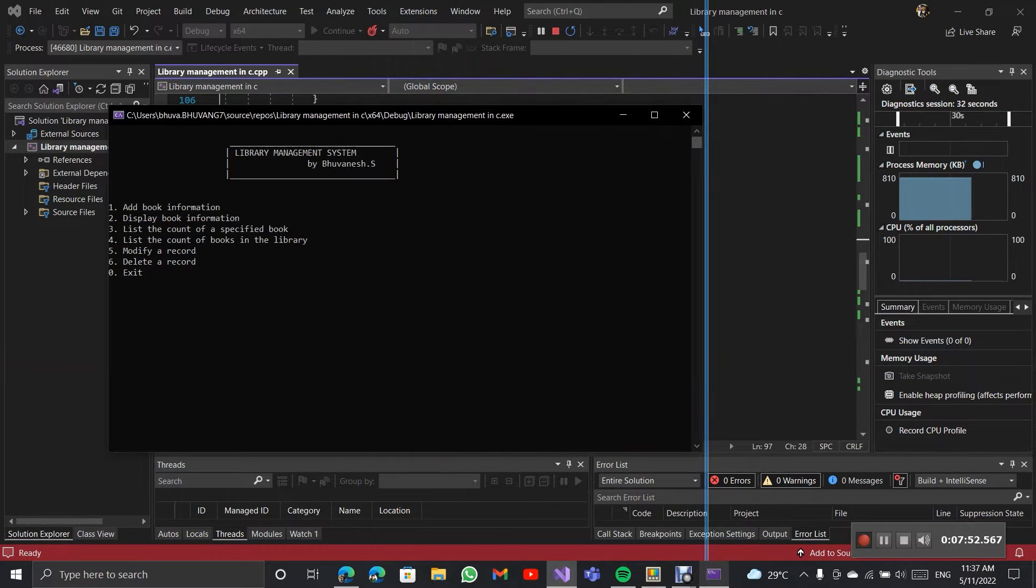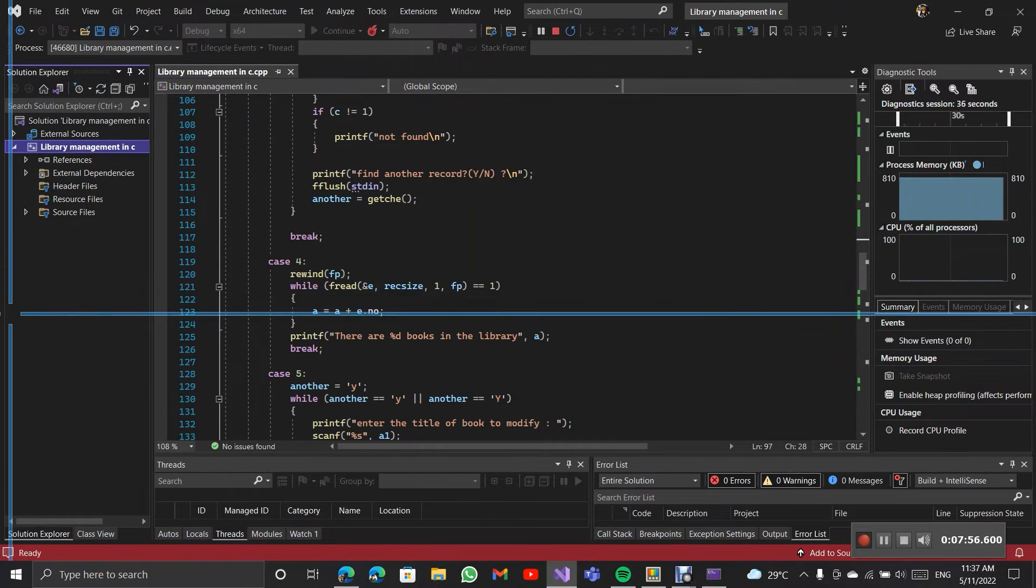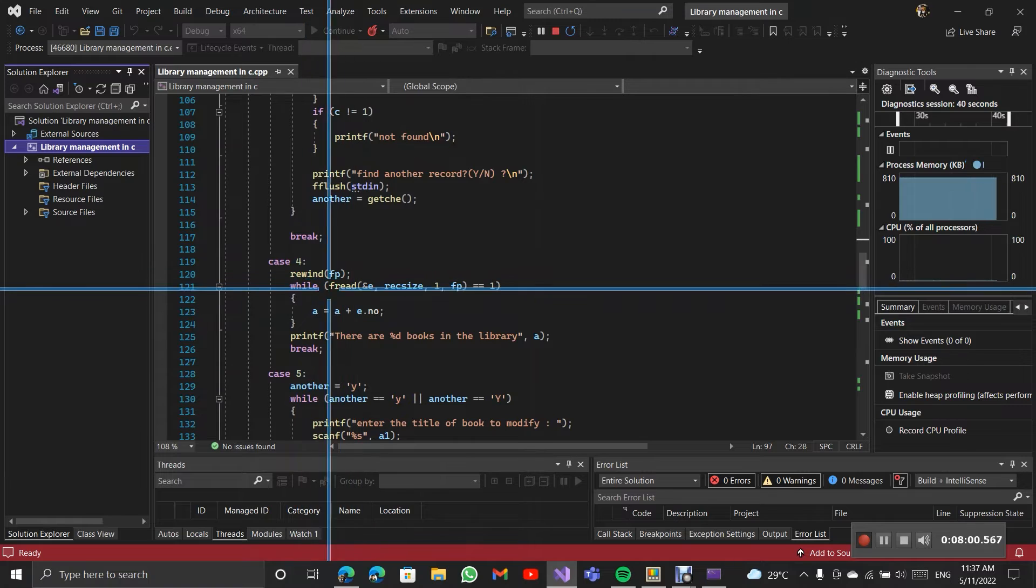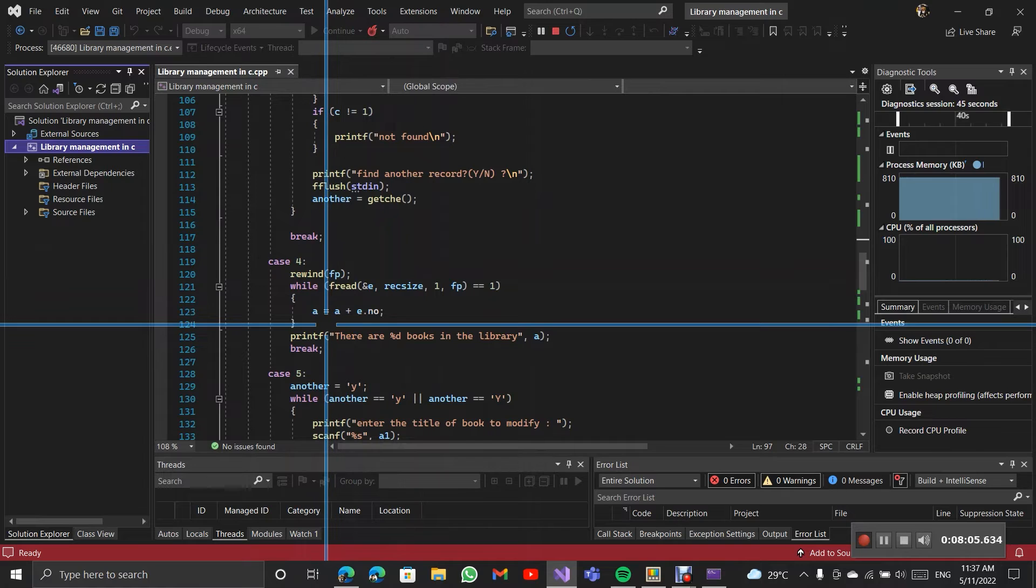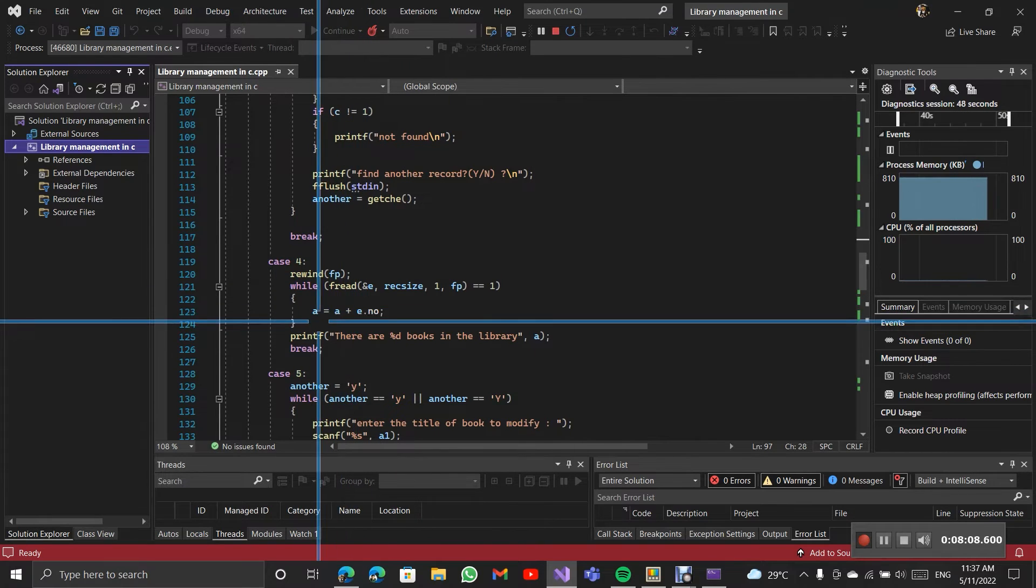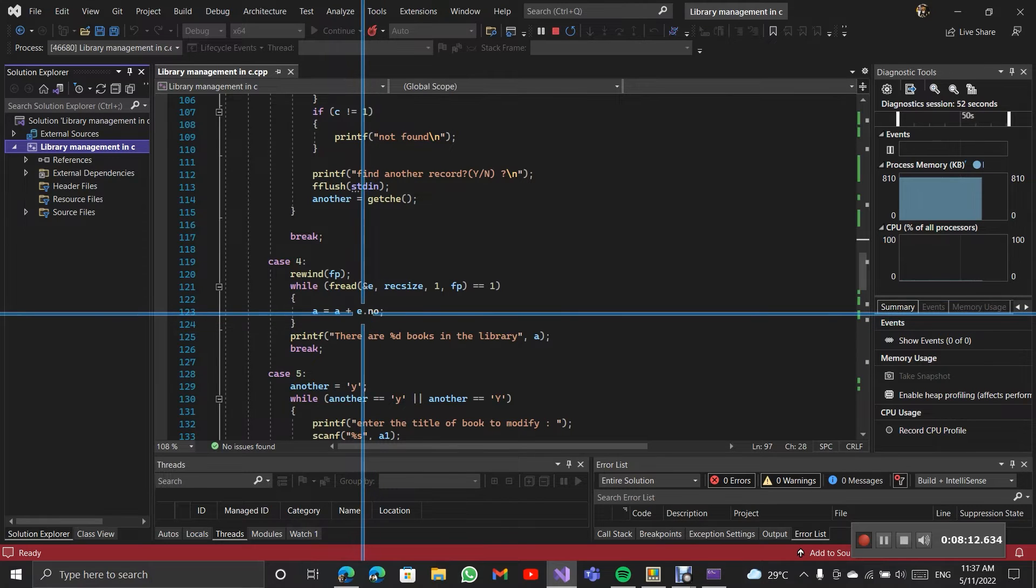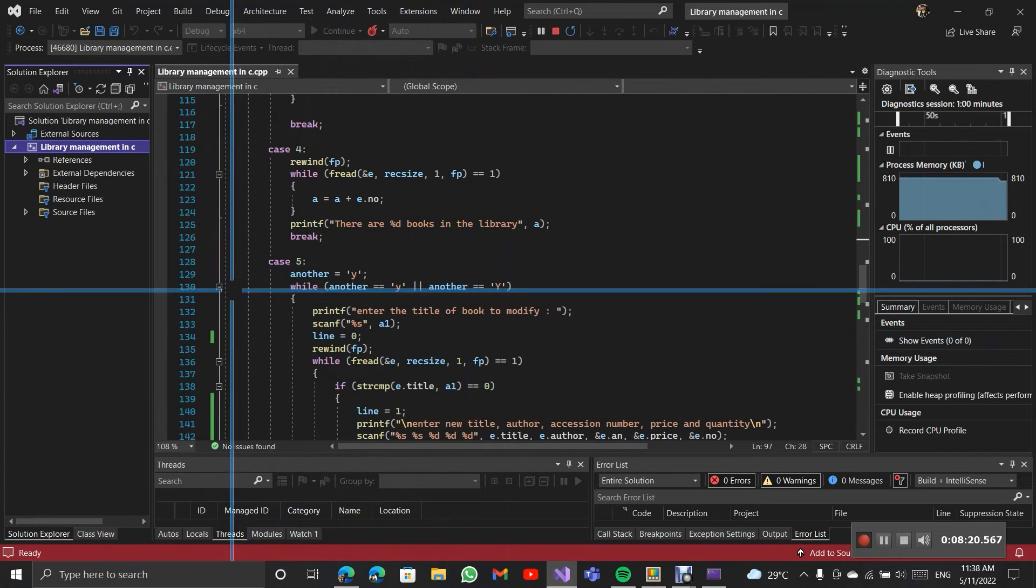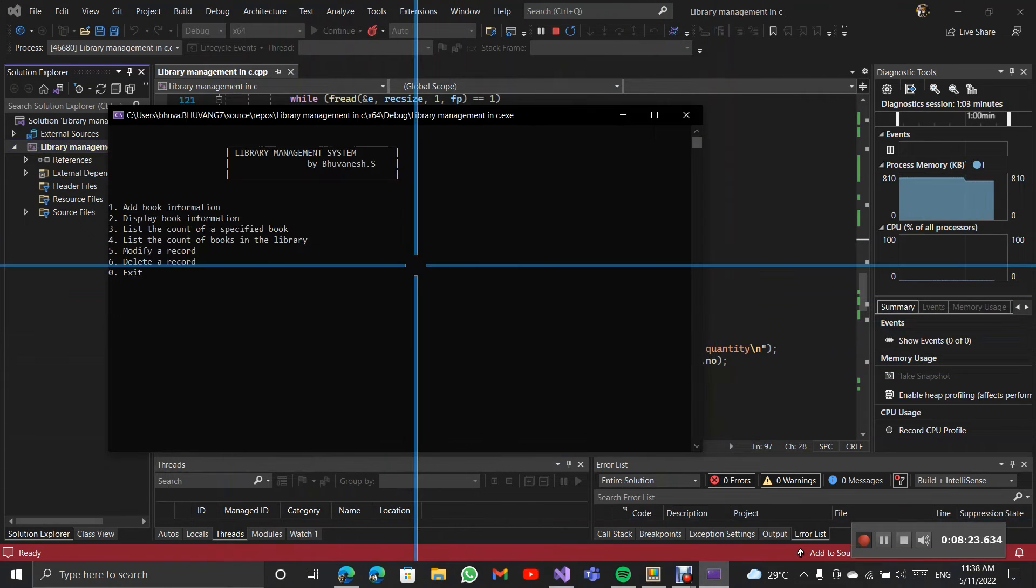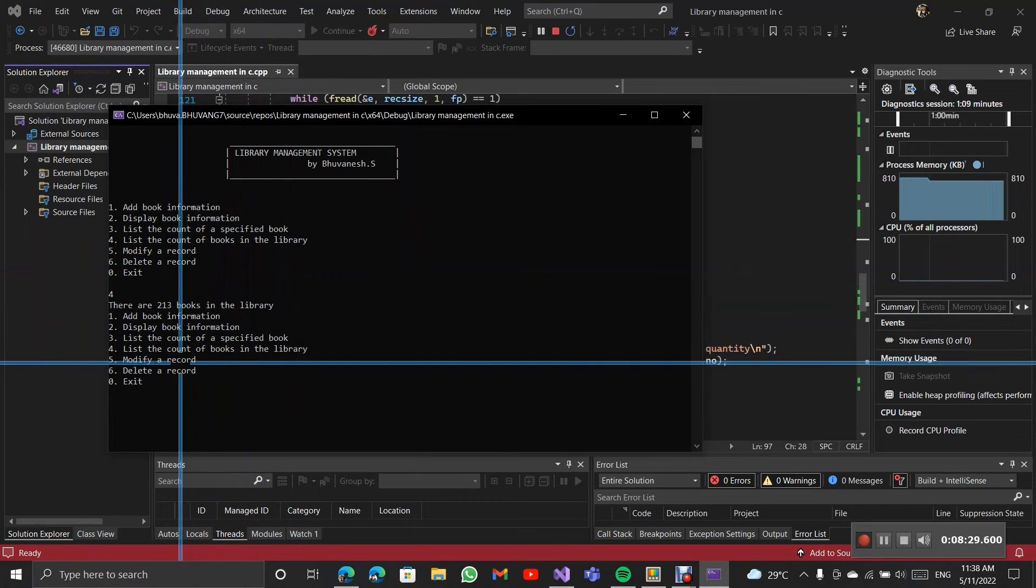Then case 4. The case 4 is list account of the books in the library. Here it will again go to starting point. It reads the structure each time. The integer A increments. We can see total number of books. As you see the 213 books in library.